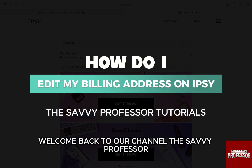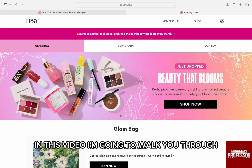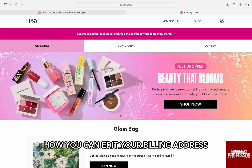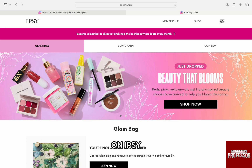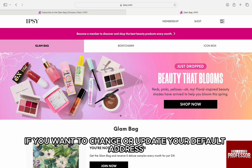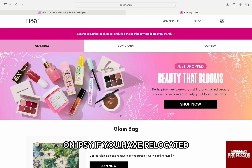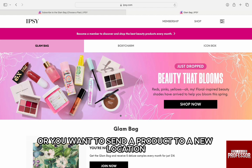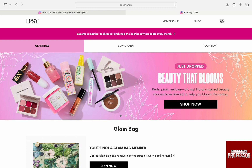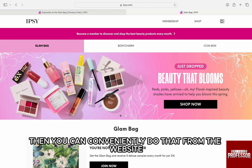Hello everyone, welcome back to the channel The Sevi Professor. In this video, I'm going to walk you through how you can edit your billing address on Ipsy. If you want to change or update your default address on Ipsy, if you have relocated or you want to send a product to a new location, then you can conveniently do that from the website.